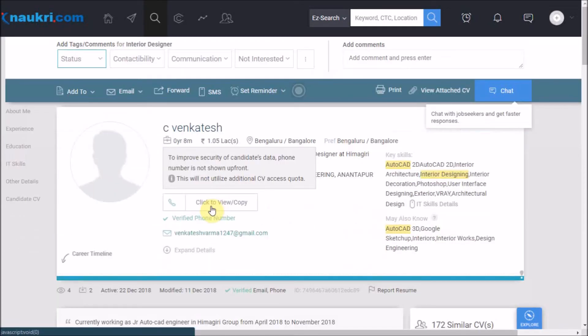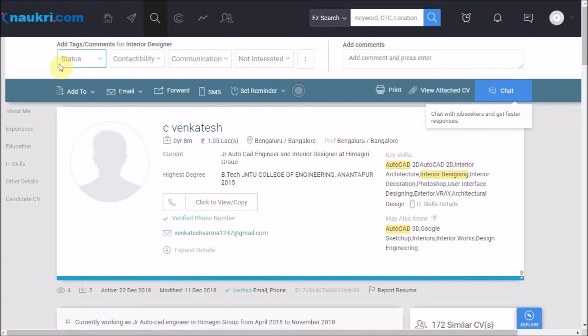You can see that several new features have been added on the top here. Now conventionally after shortlisting a candidate we will like to call a candidate.